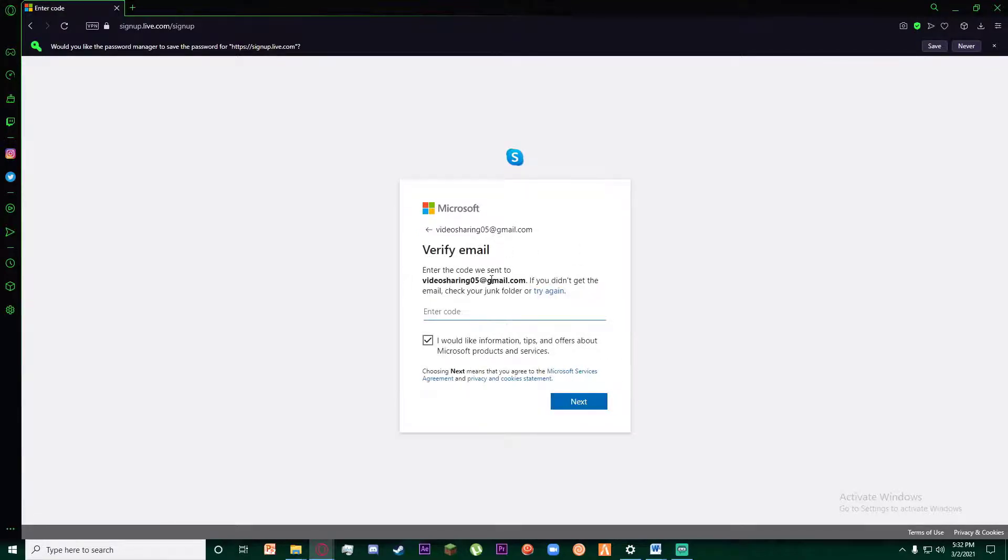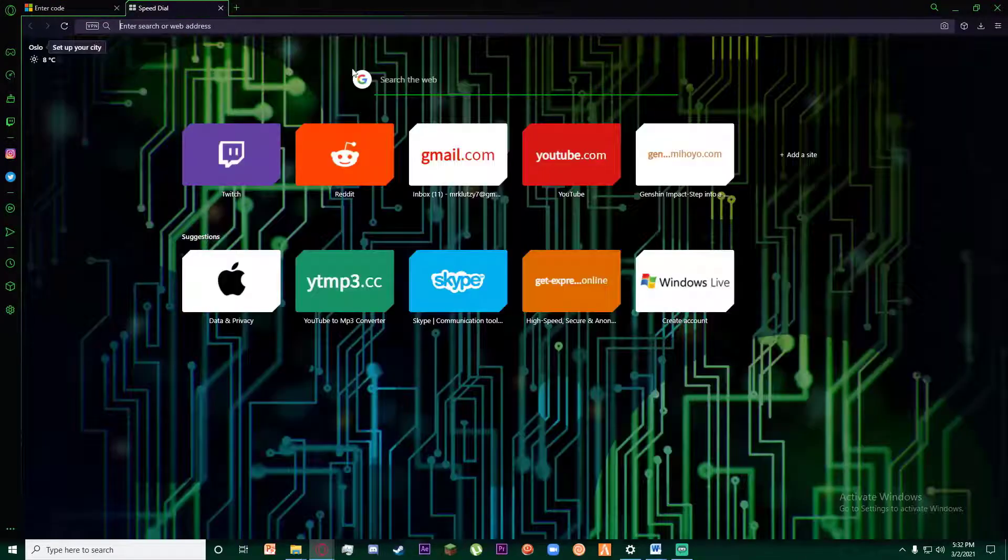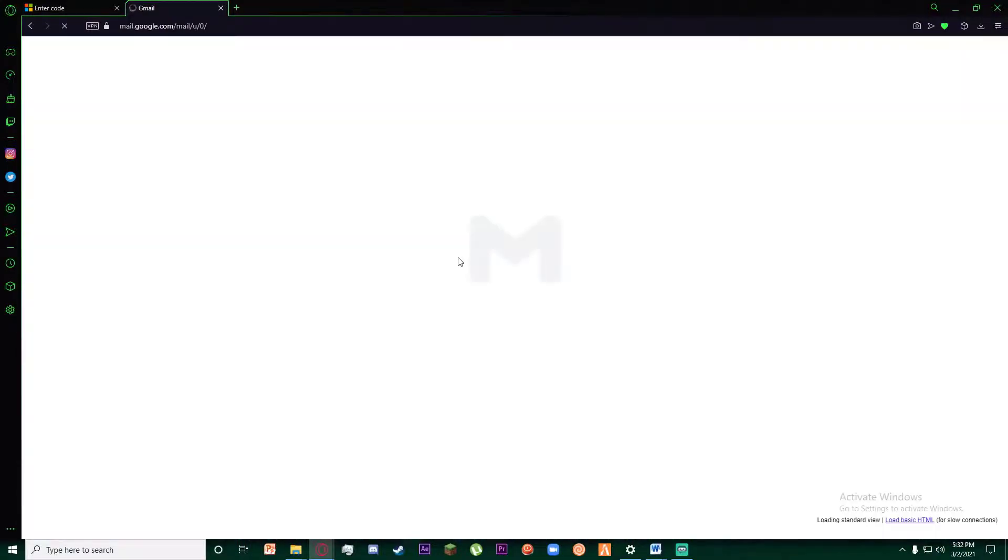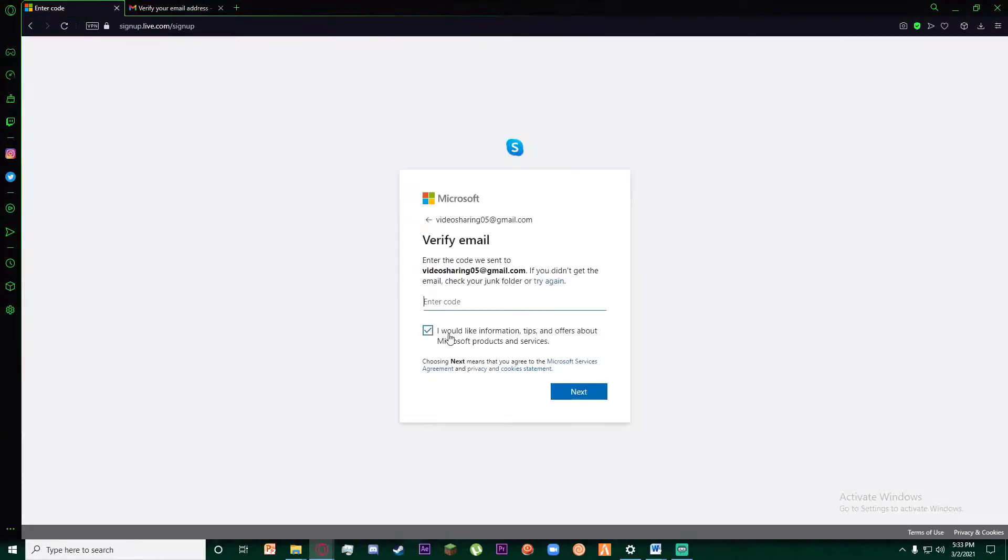Then a verification code will be sent to your email. So go ahead and open your email, and there, as you can see, there is an OTP or one-time password. Go ahead and copy it.